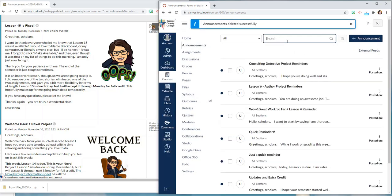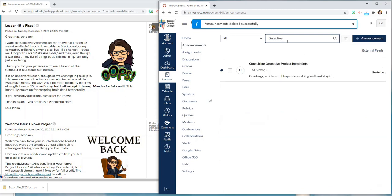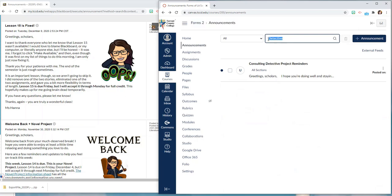You can also search your announcements so if I want to find all of my announcements that use the word detective I could do a search and find them there. And if I want to post a new announcement I could click the plus sign announcement button here and I could post a new one.